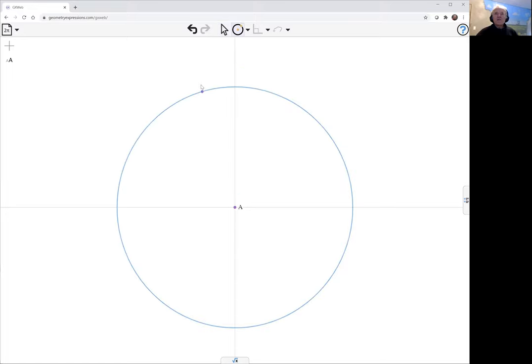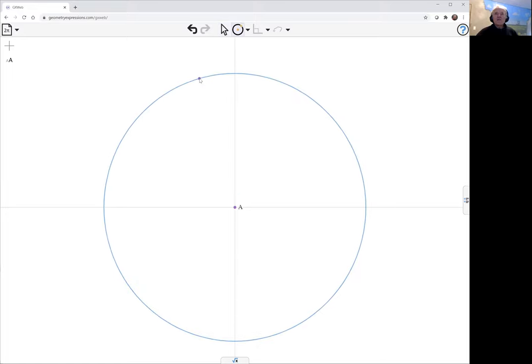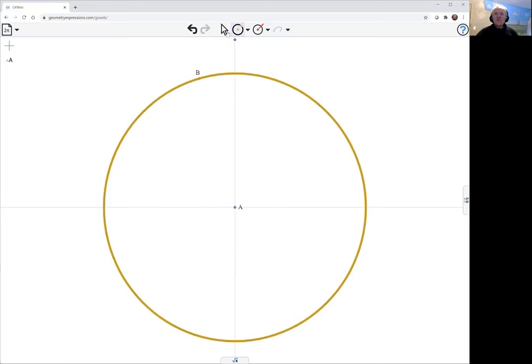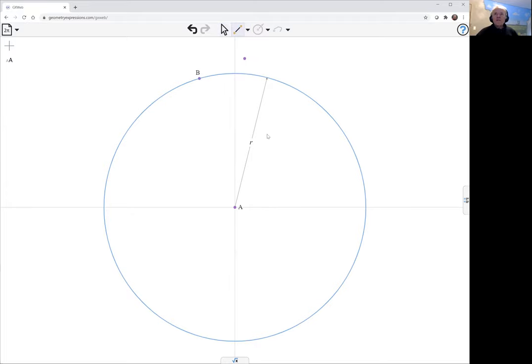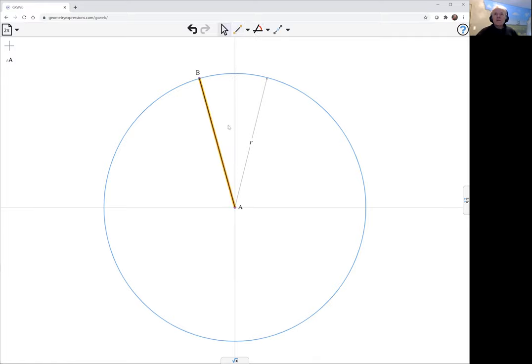Here's my outer wheel, and I'll draw a radius as well. But I also want to draw a line from here to here. Let's call this angle theta.